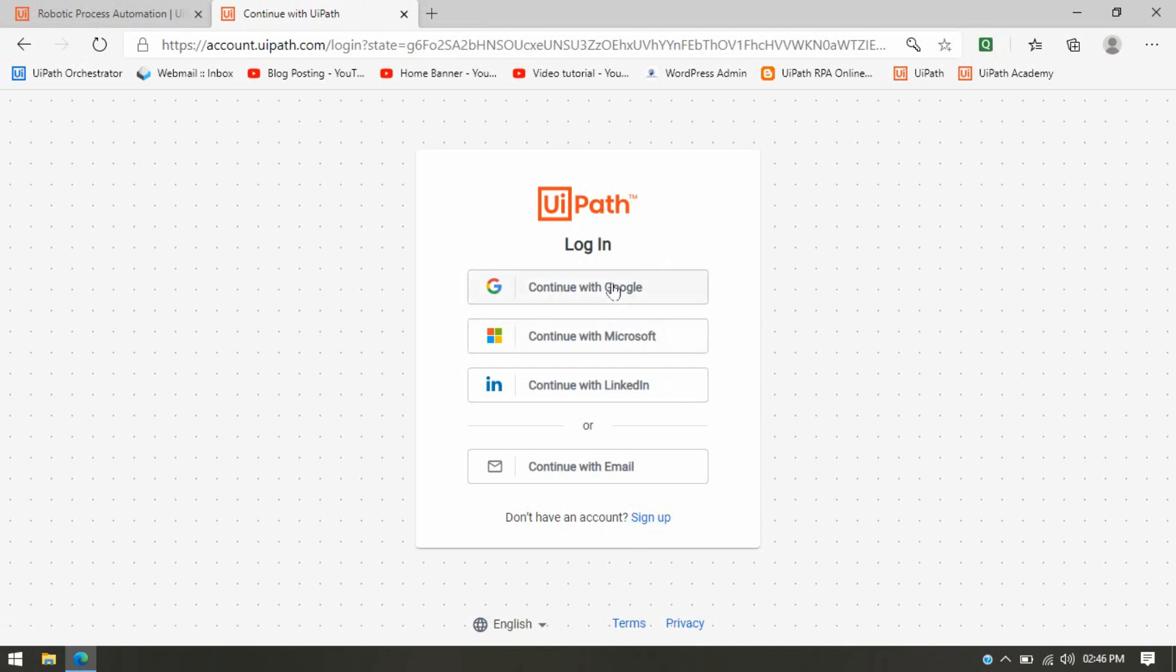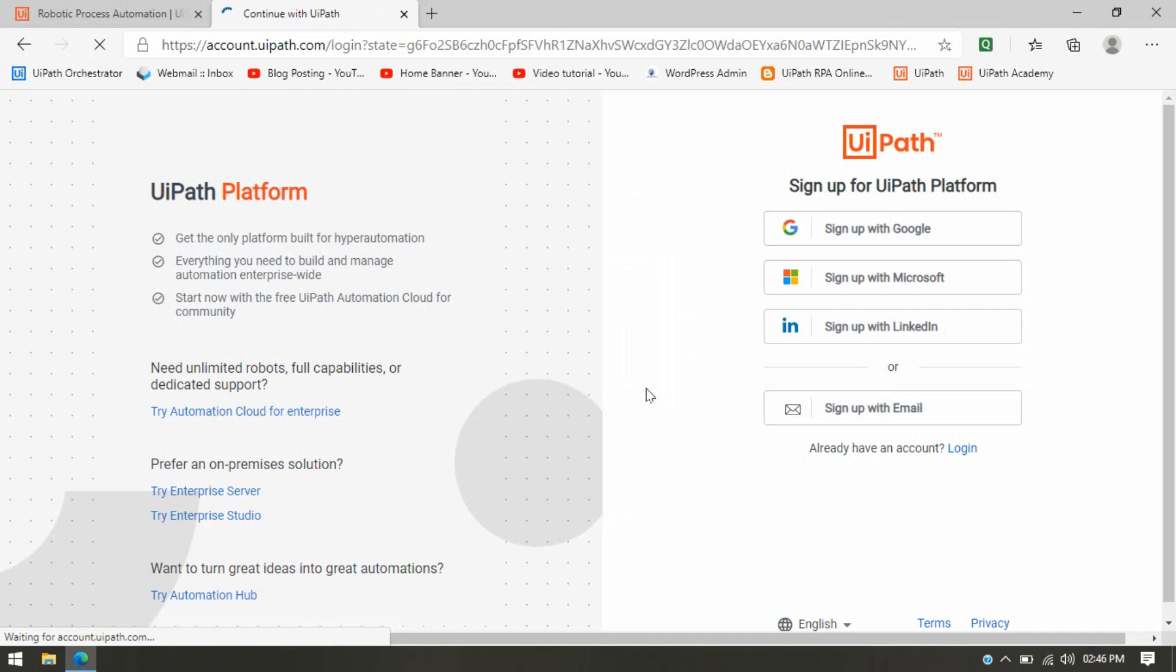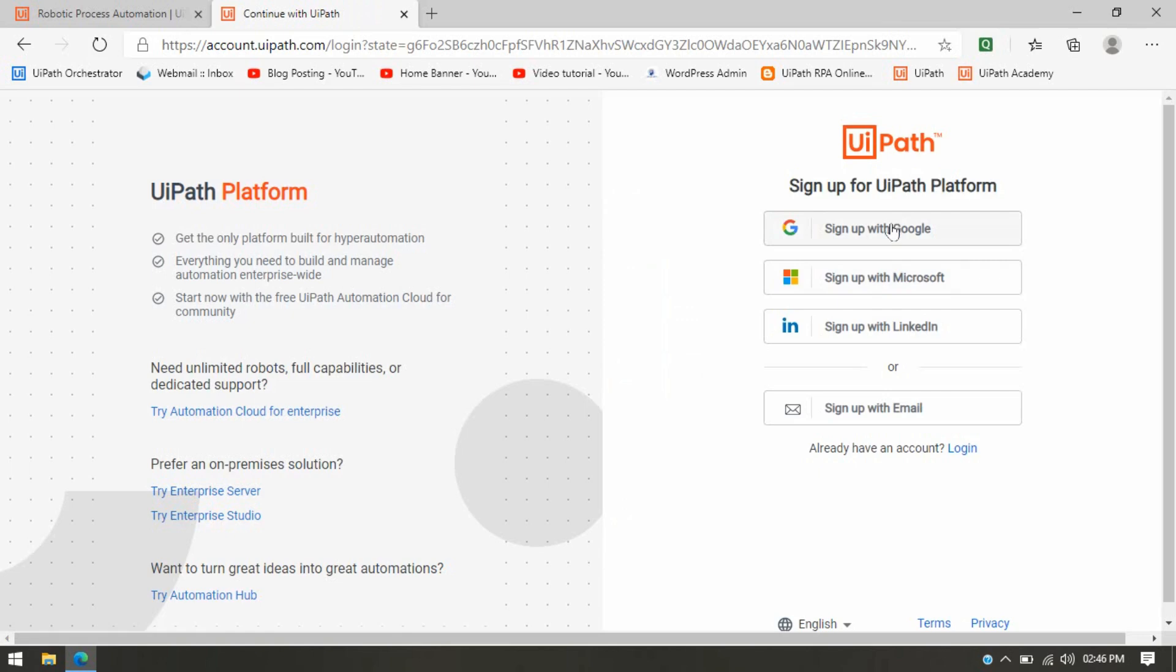If you have already completed this part, then you can click on Continue with Google or Continue with Microsoft or LinkedIn, or you can put your email ID and password. If you're going to register for the first time, you have to click on Sign Up. Here we have options to sign up using your Google profile, Microsoft profile, LinkedIn, or we have Sign Up with Email.